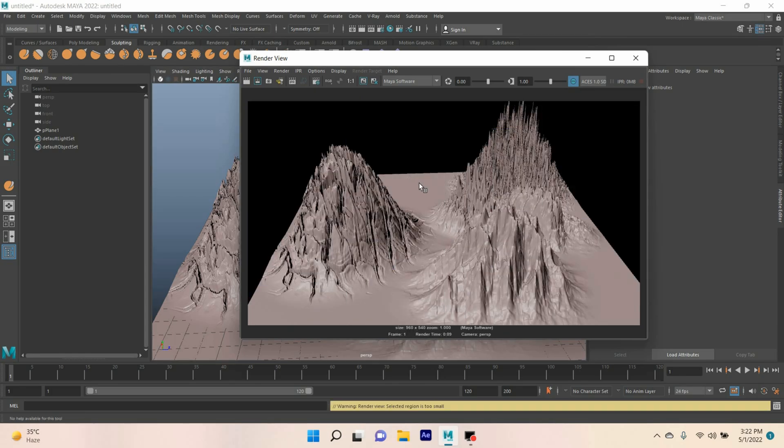In this process you can create any type of mountain terrain with the displacement map which you can download from Google. Thanks for watching and don't forget to subscribe to my channel.